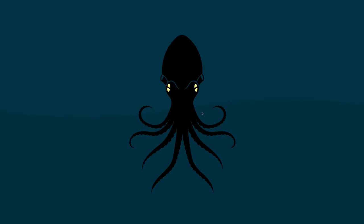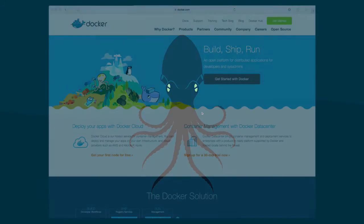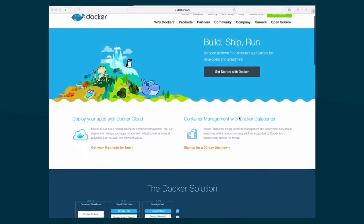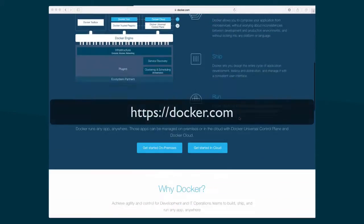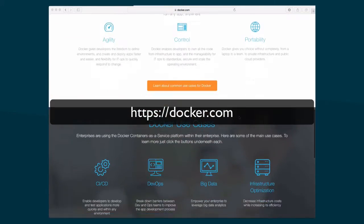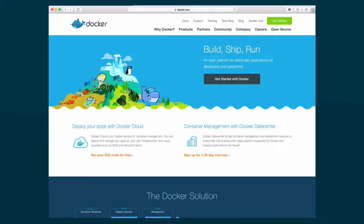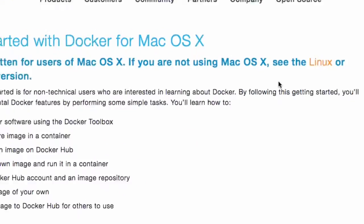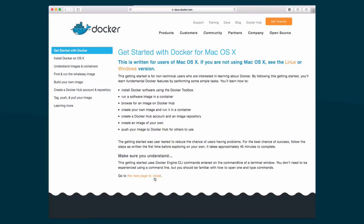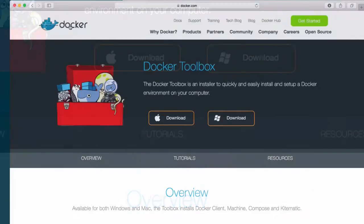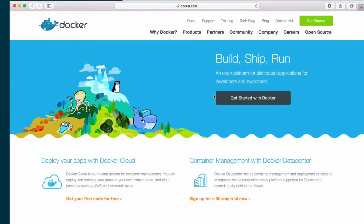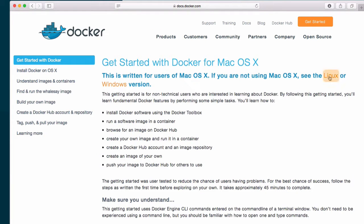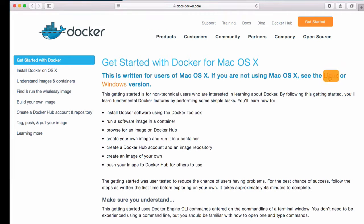To be able to use Docker in Mac or Windows, you'll first need to install Docker Toolbox. You can do it by tapping on this Get Started link and then following the instructions. And if you're a Linux user, there is also a page that tells you how you can install Docker on Linux.